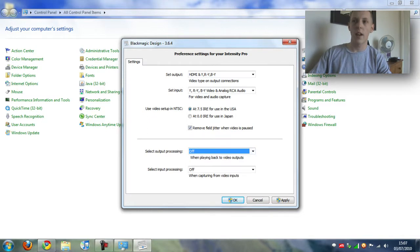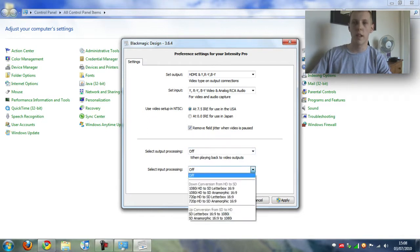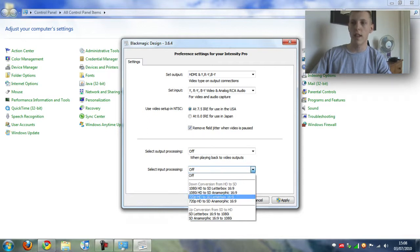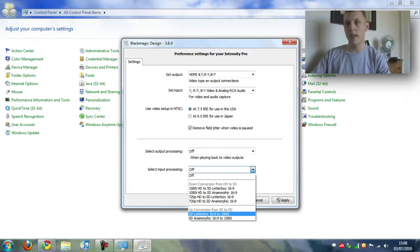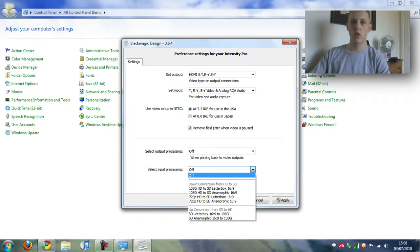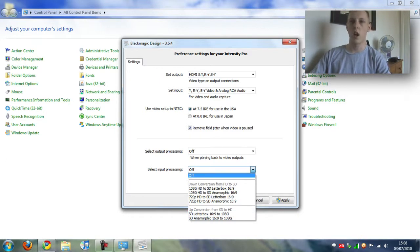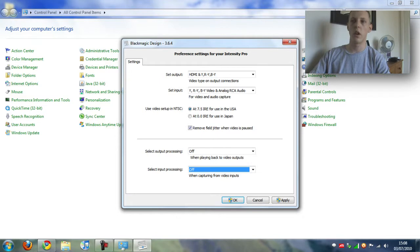The one that I do use though is the input processing when recording the Wii. Because this converts it from standard def letterbox in widescreen to 1080 so I get HD Wii recordings. But if you're just doing Xbox 360 or PlayStation 3 and you've got an HD telly you just want to leave them off. Click apply.